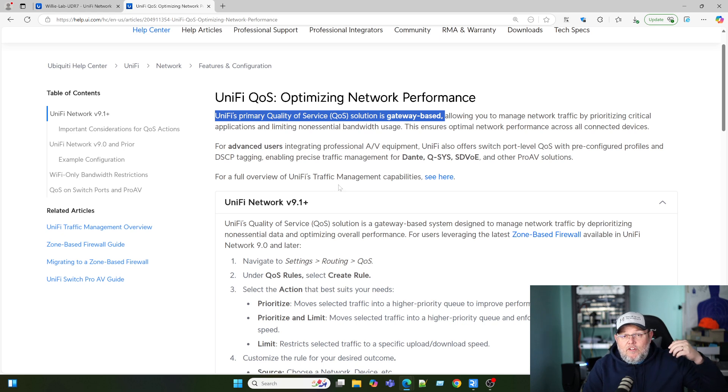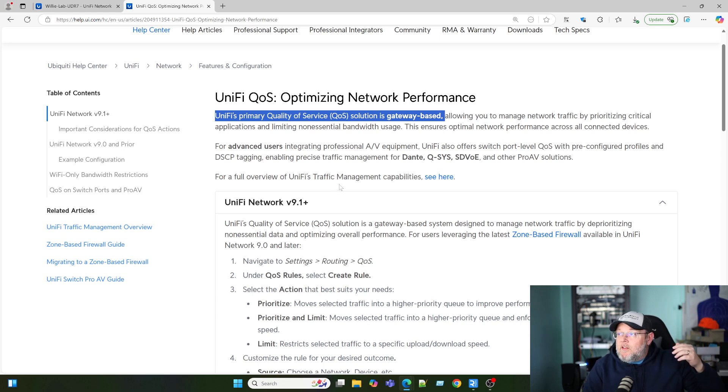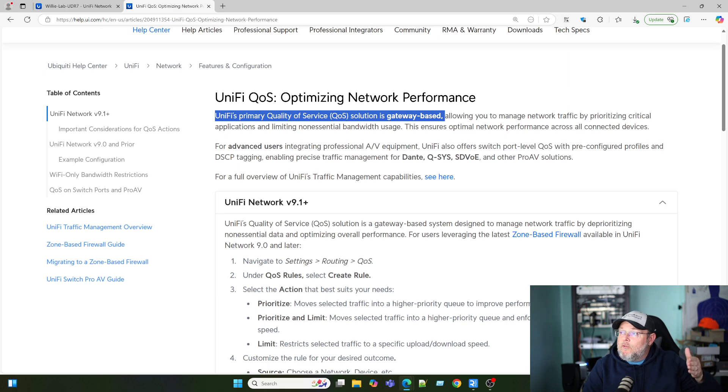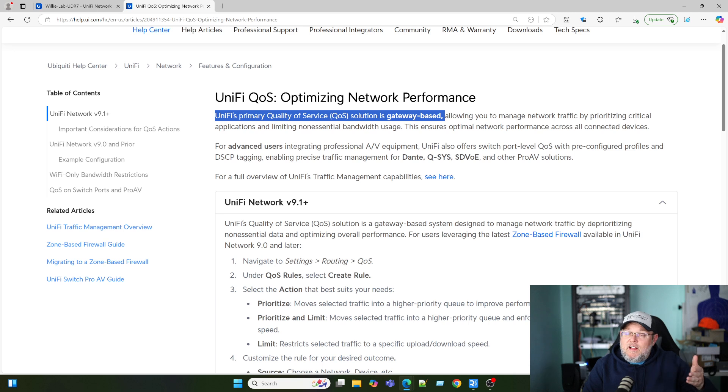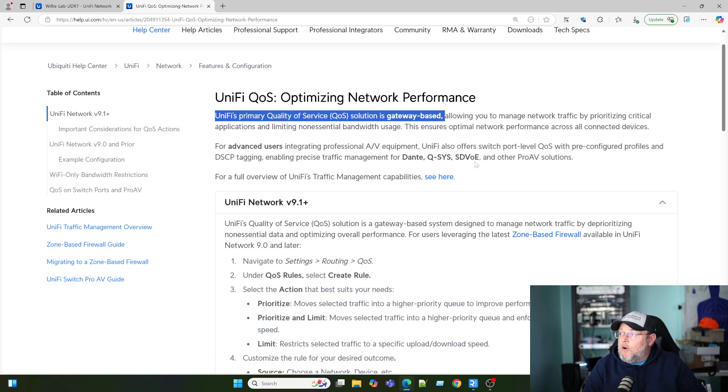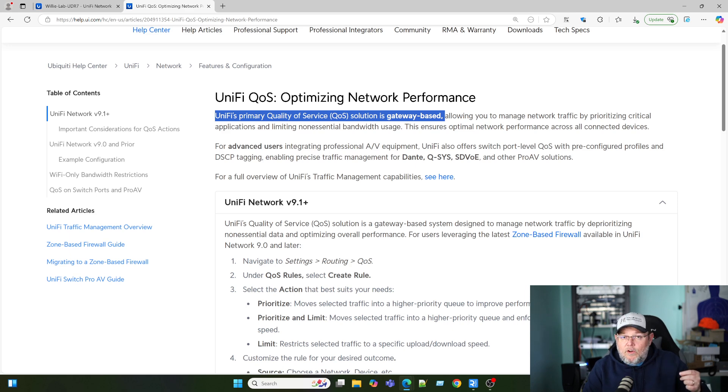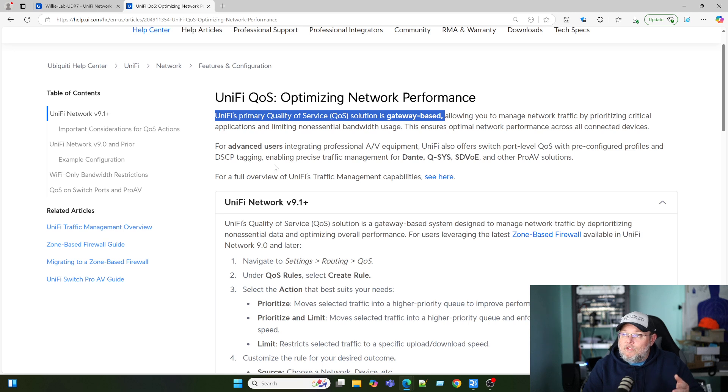If you're an AV integrator, they do have some of the pro switches that can be configured for Dante, Q-SYS, SDVOE, and other pro AV solutions. That does work at the switch port level and does do DSCP tagging.